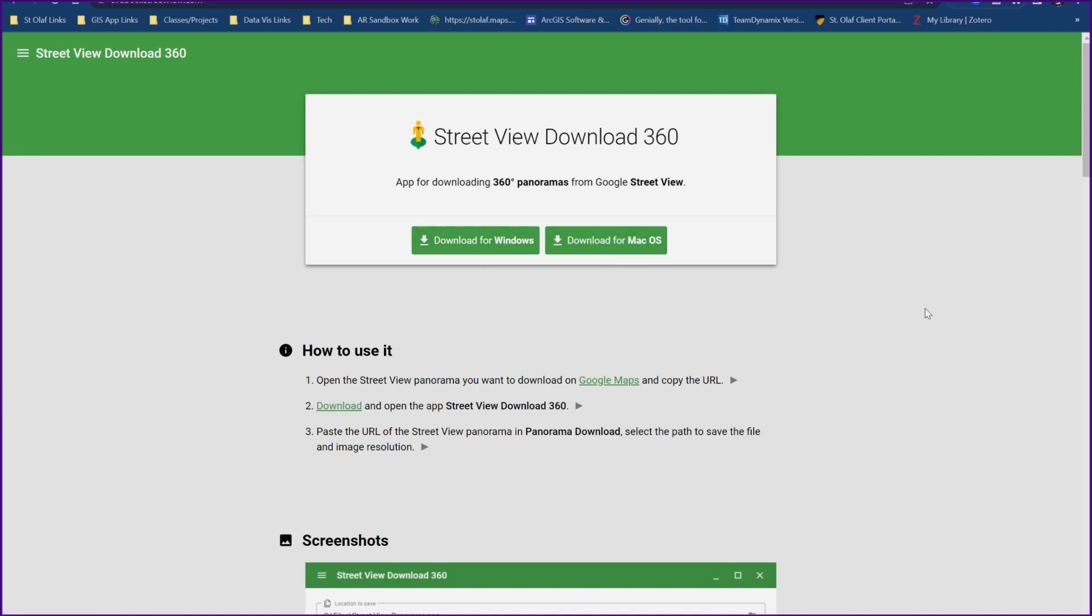For Mac download, just a couple quick notes about that, because it's a third-party program technically, it will most likely get flagged by the security and privacy settings on Mac. So if you try to download it and can't open it for whatever reason, usually it's just because you need to adjust your privacy settings so it doesn't get flagged by the operating system.